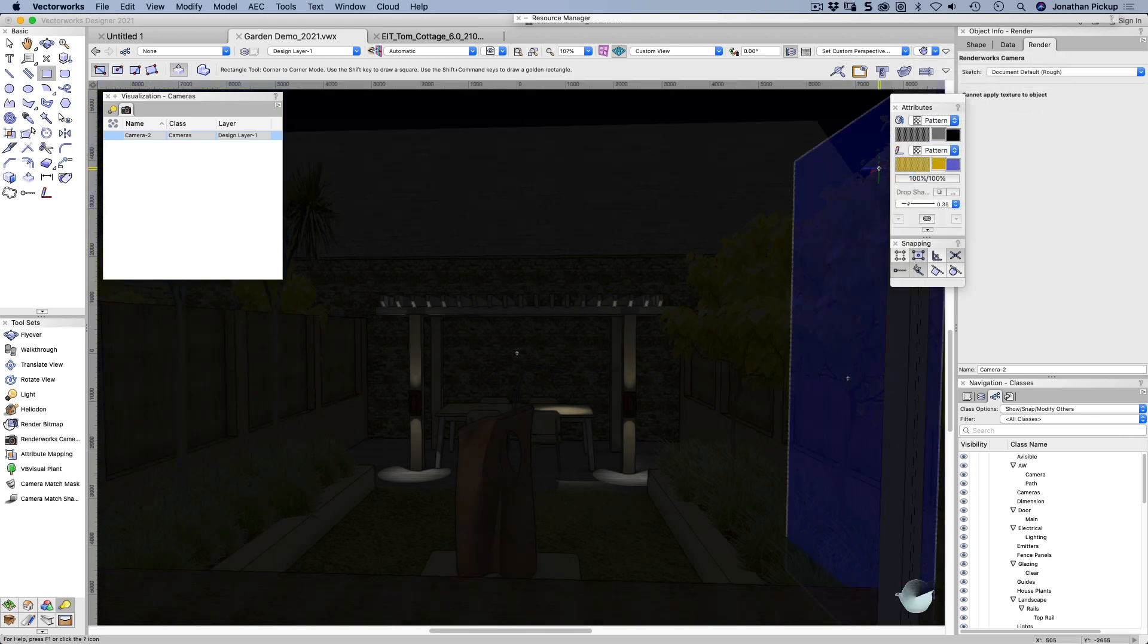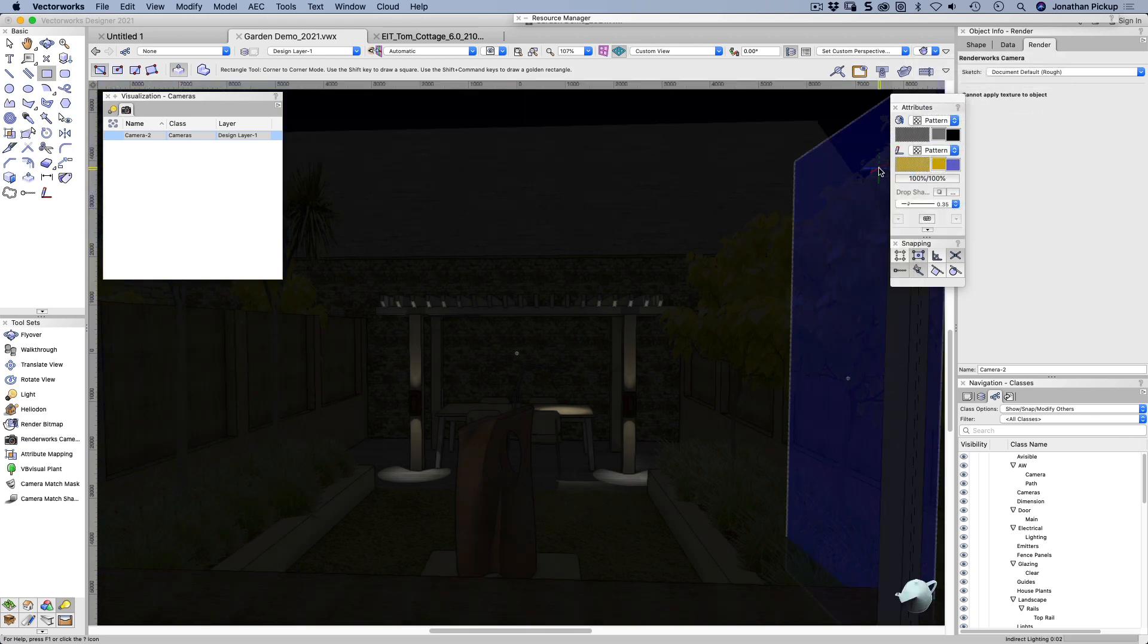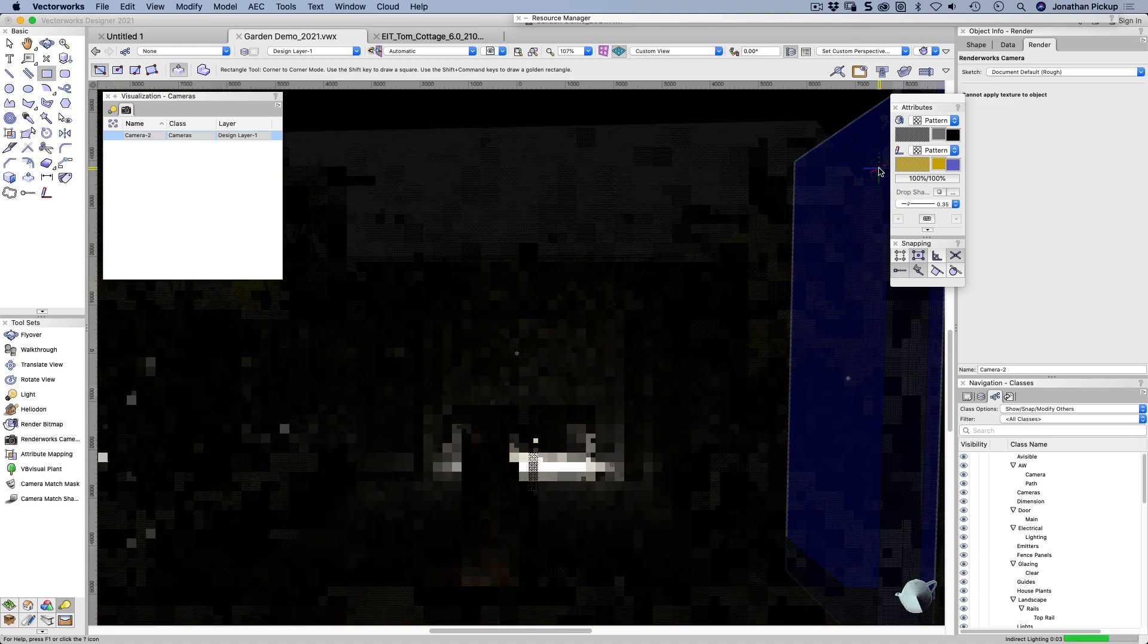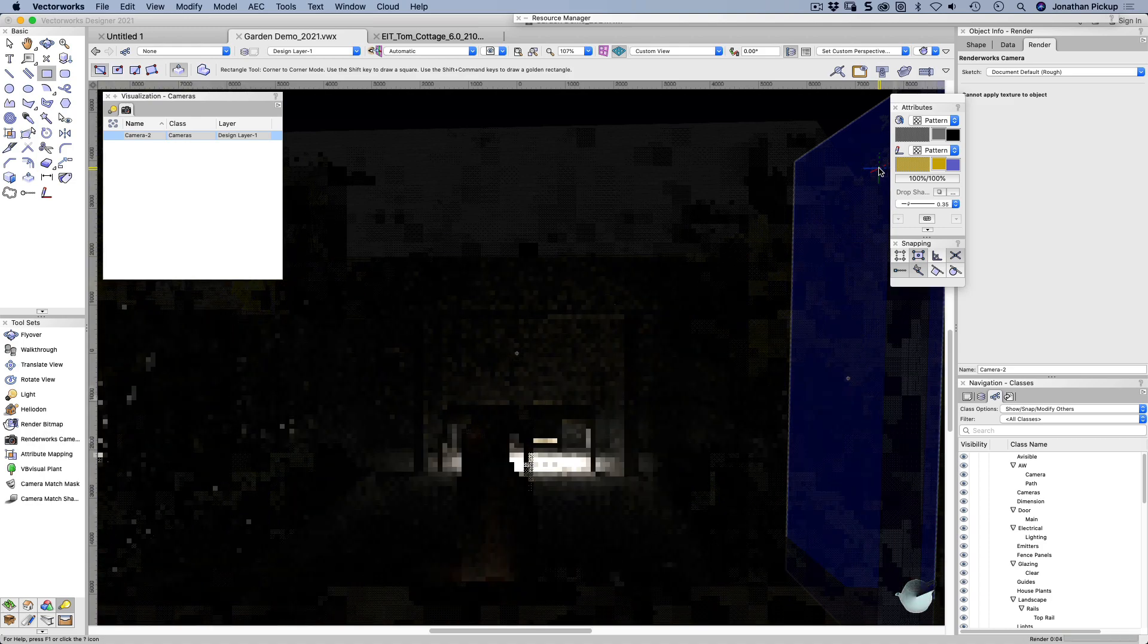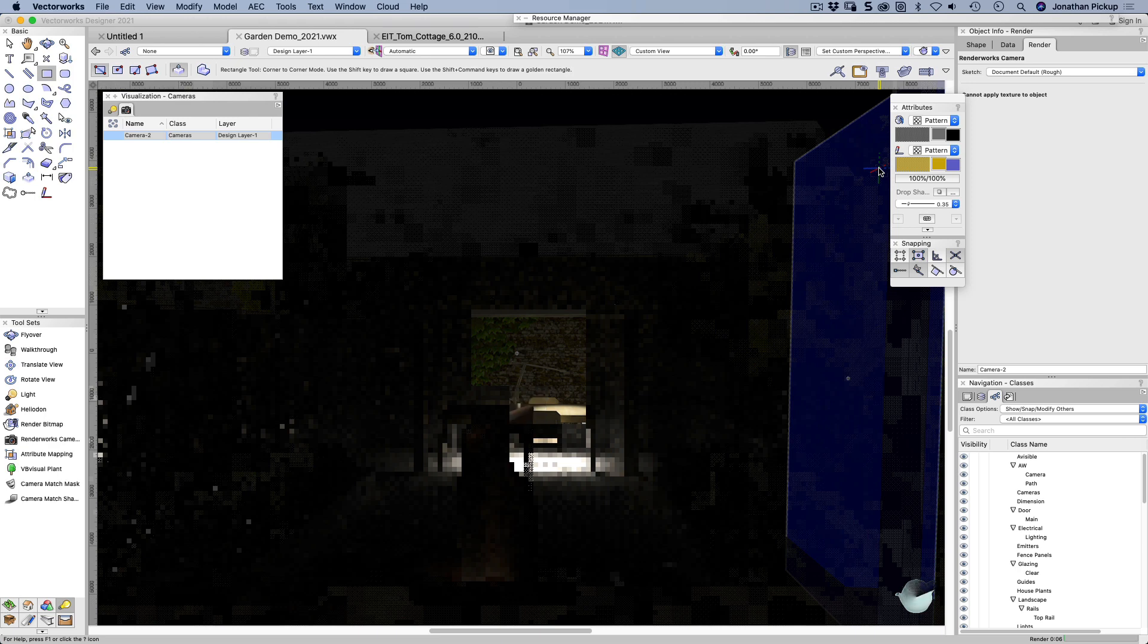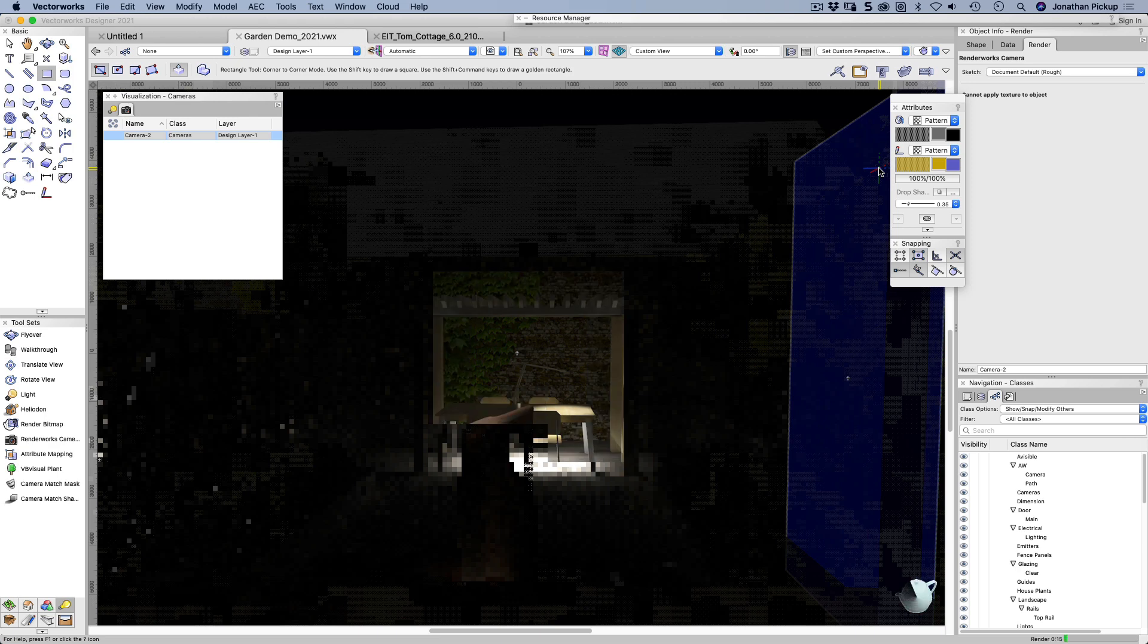Now it should take a little bit longer to render, but we should see a bit of a pool of light appearing under my table. And so you can see it already.